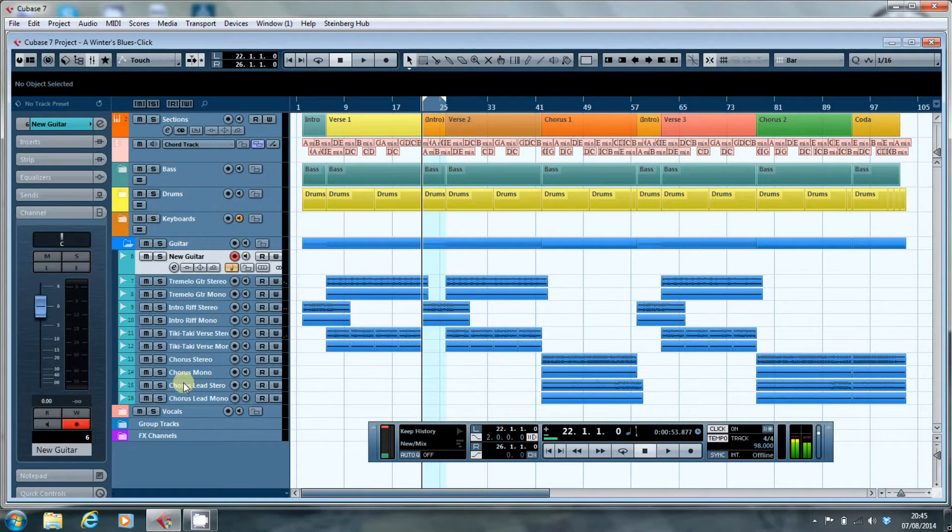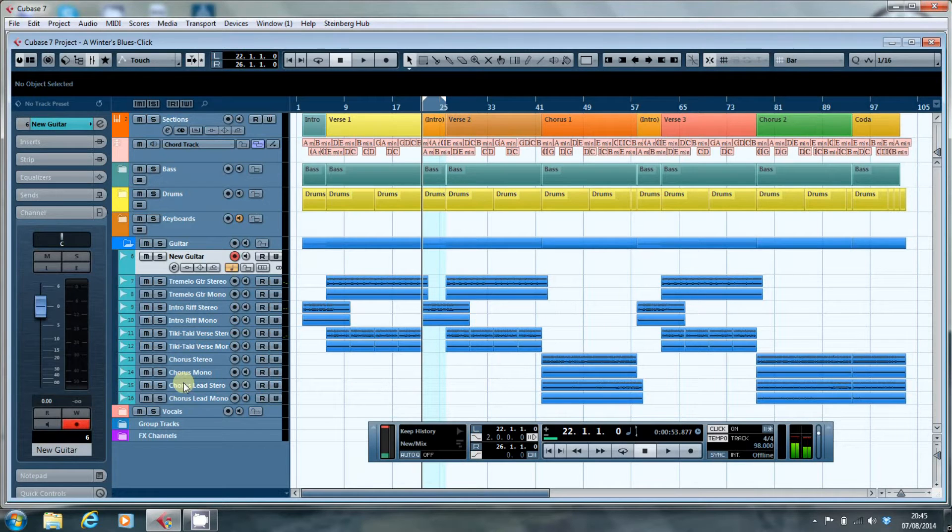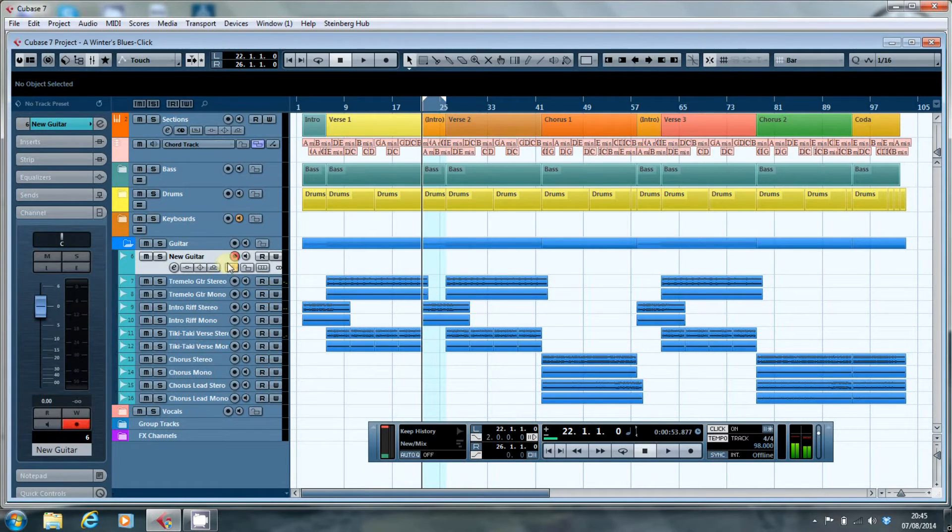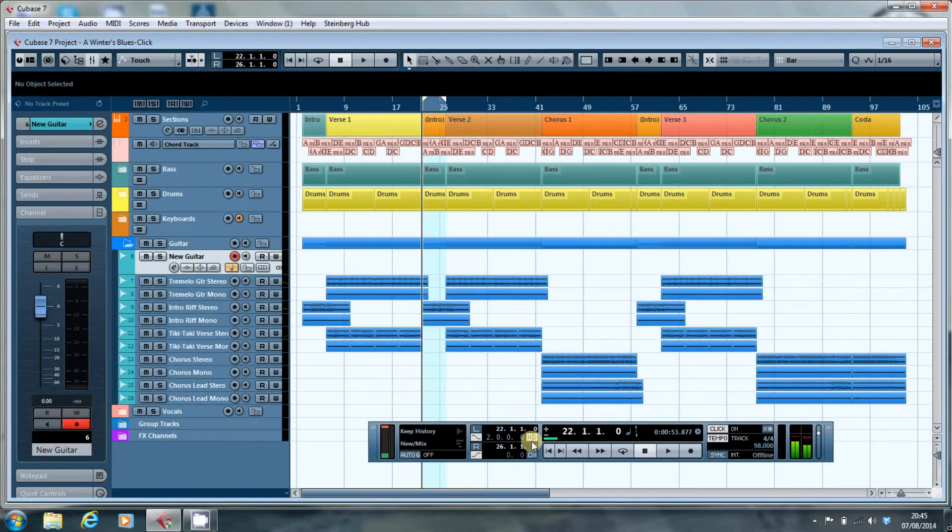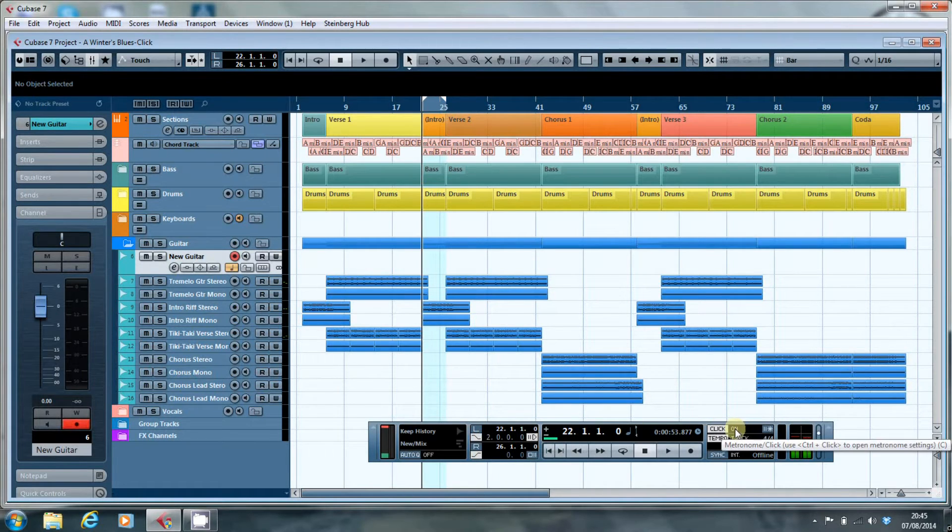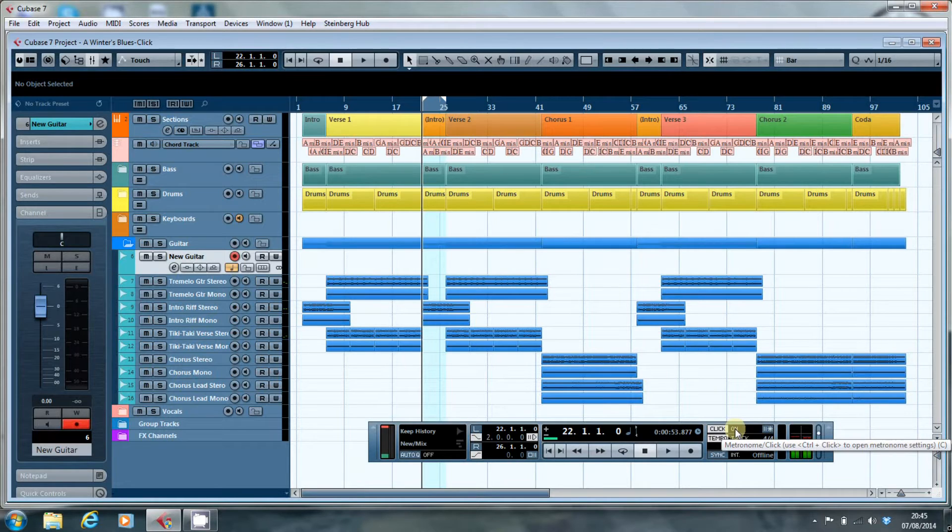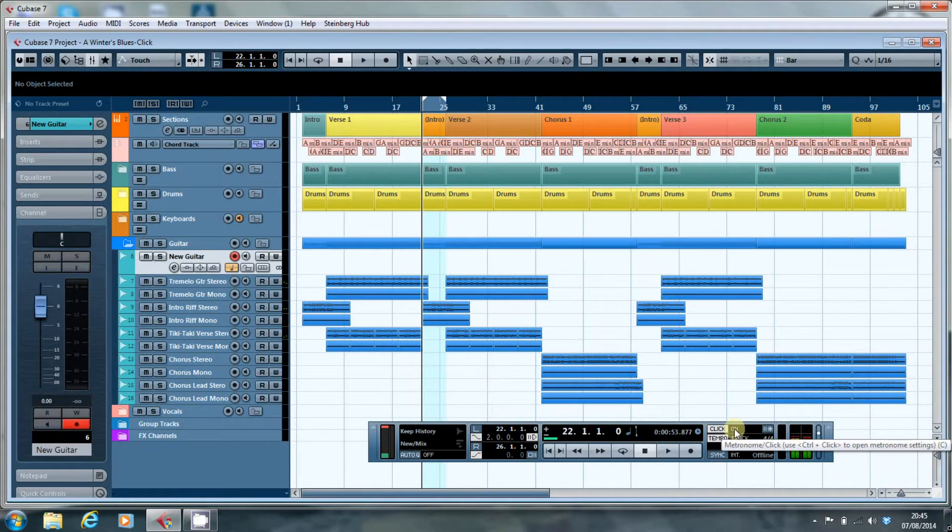So I'll give you an example of what the problem is. I've got a new guitar track here. I've got the pre-roll set up for two bars and I've got the click on. I'm not actually going to record but what I want to do is to show you the issue so you hit go.